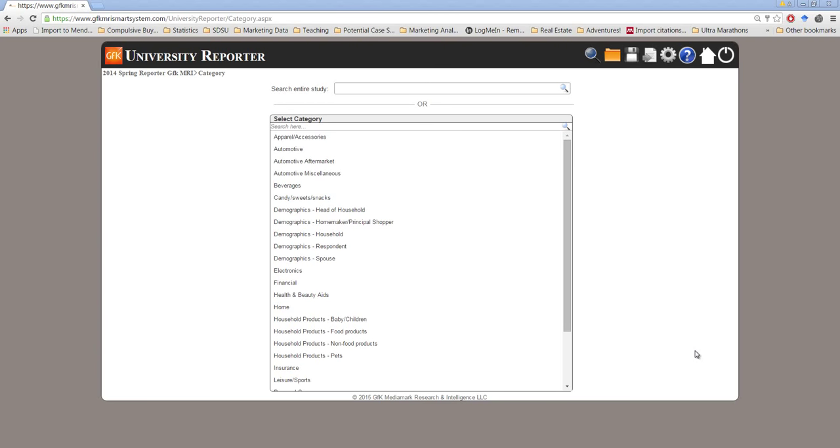Hi there marketing research students. In this brief tutorial I'd like to show you how to use the GFK University Reporter for basic marketing research.